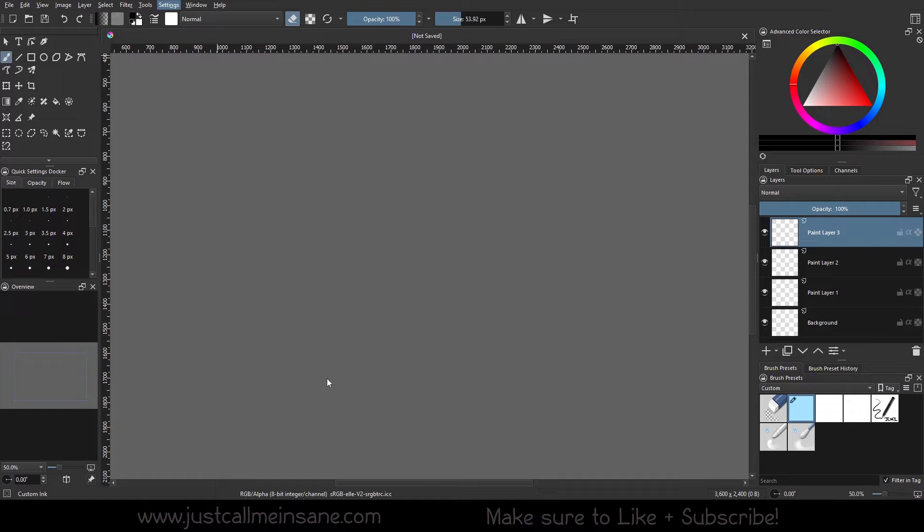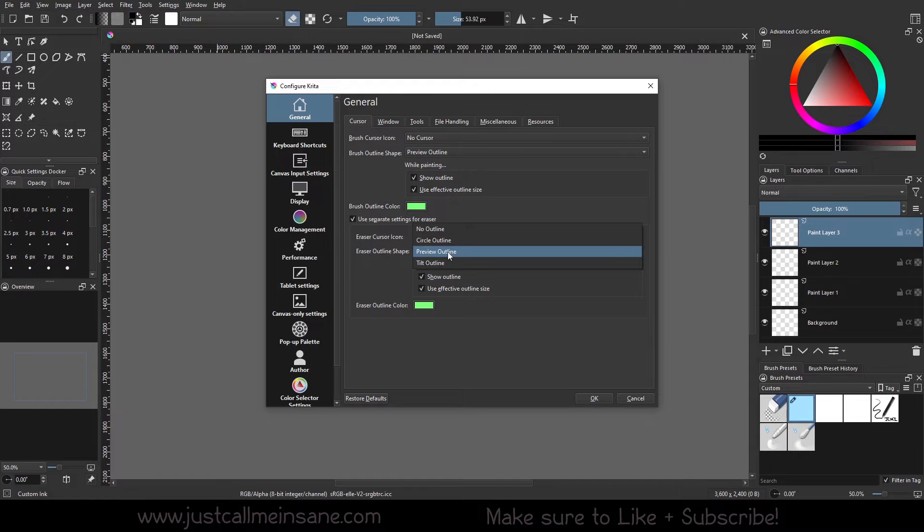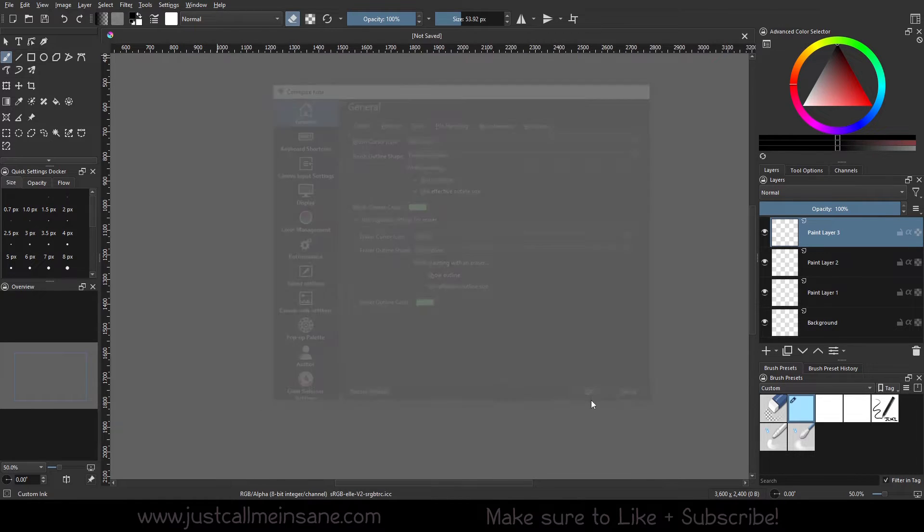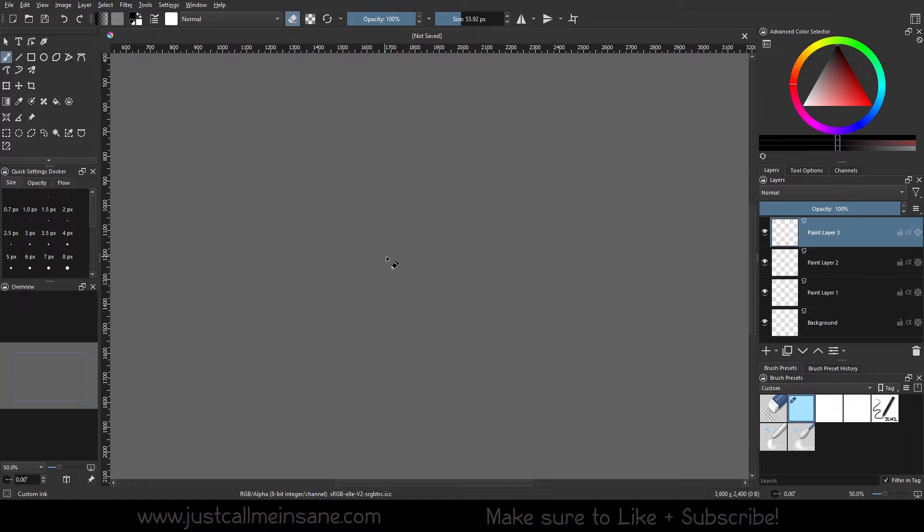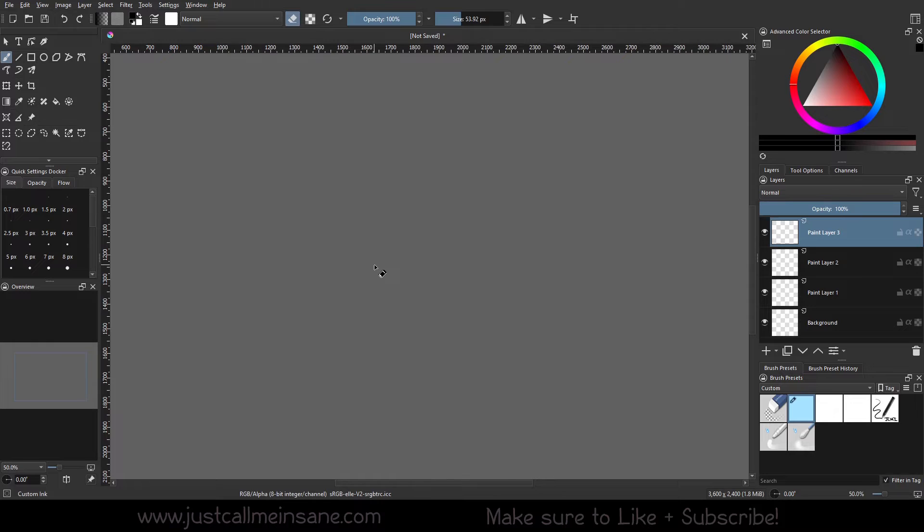So when we go back to Configure Krita and we change the outline shape, we have a no outline, circle outline, preview until. So no outline, it's going to look like this. So right now I have the default to have the eraser icon to signify to me that I have the eraser mode activated, but there's no outline of the actual brush. So that circle that we had before is gone, that would be the outline.